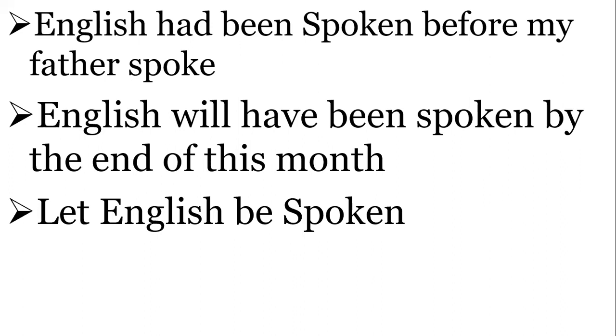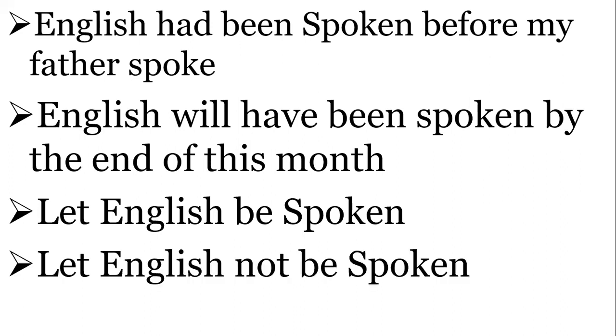Let English be spoken. Let English not be spoken.